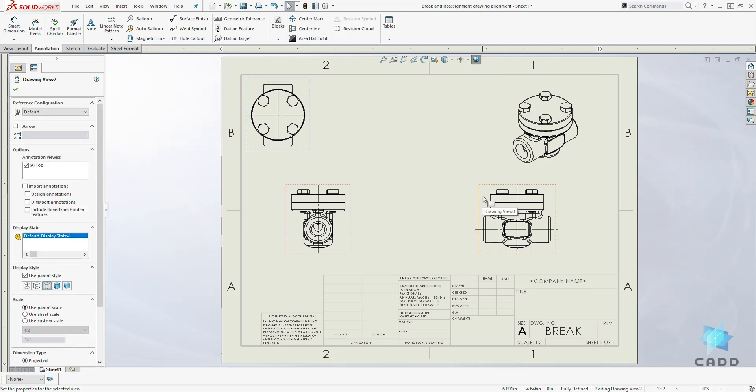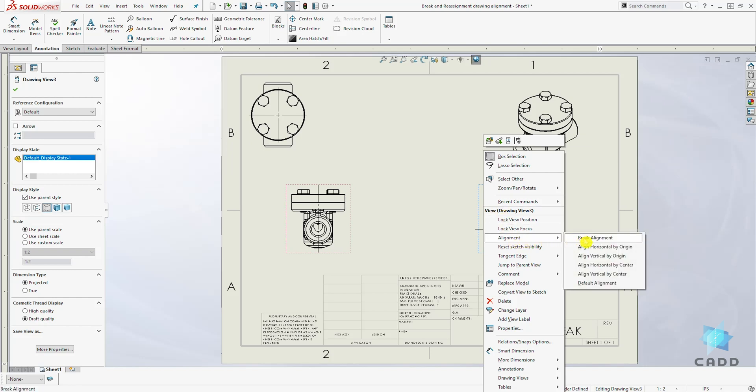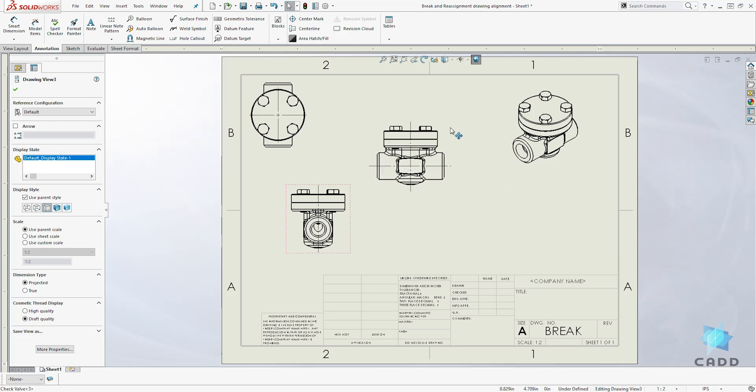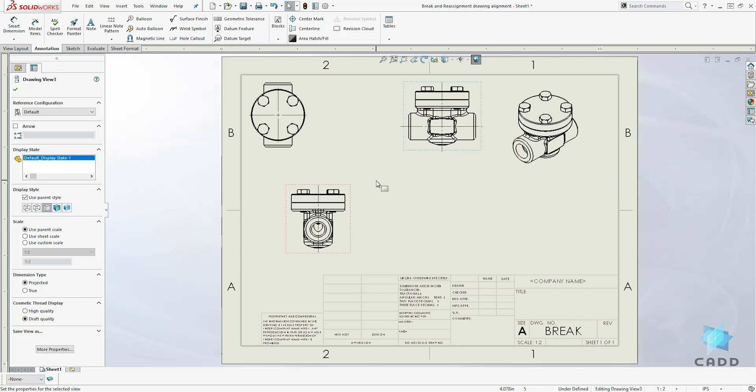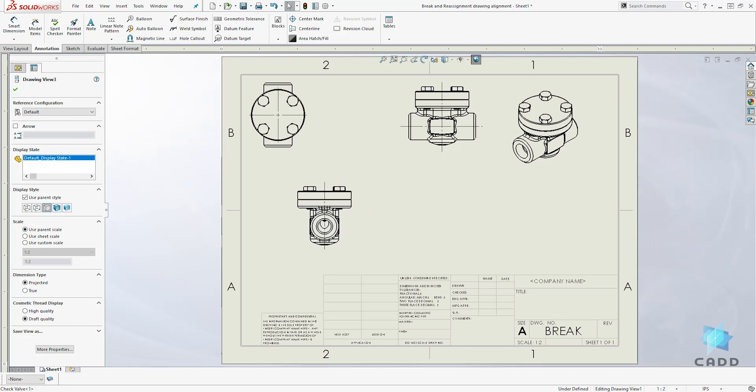We will right-click on the view, select Alignment, and select Break Alignment. Now we are free to move that view anywhere, and we can move this front view anywhere.